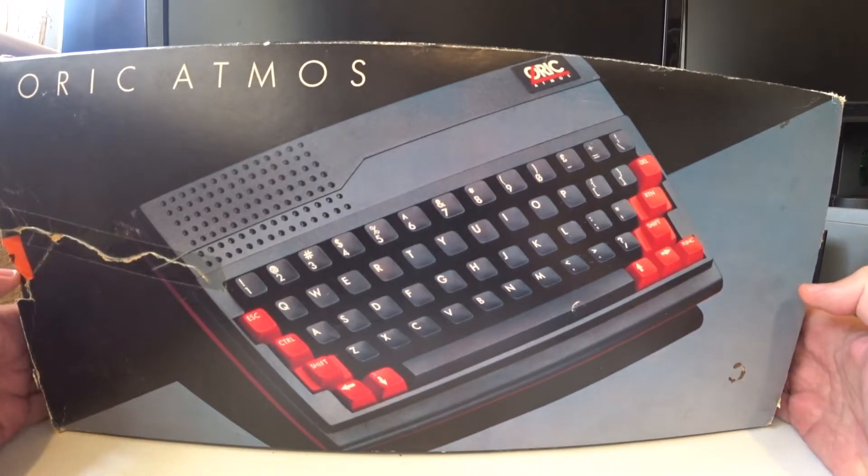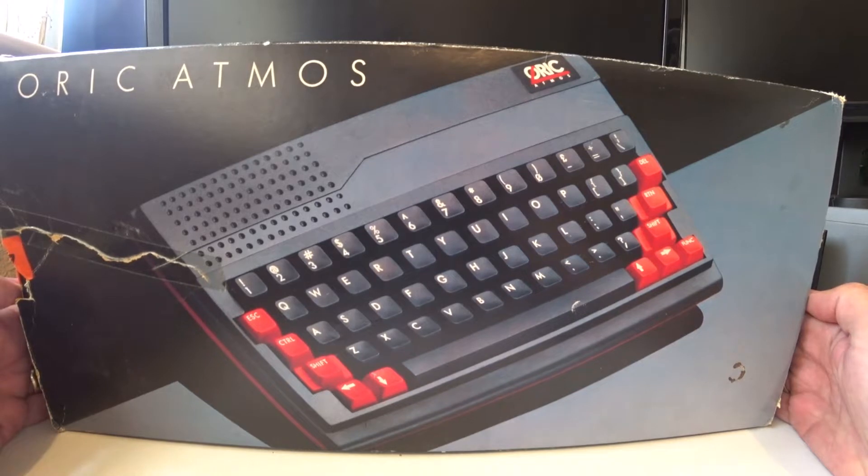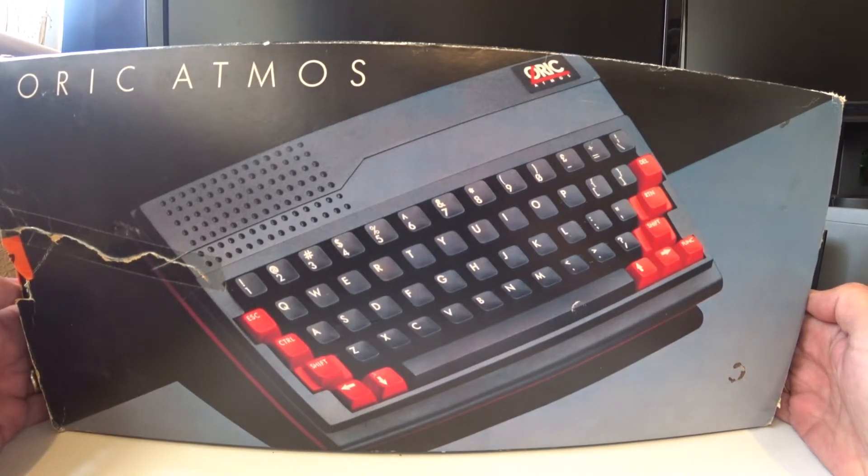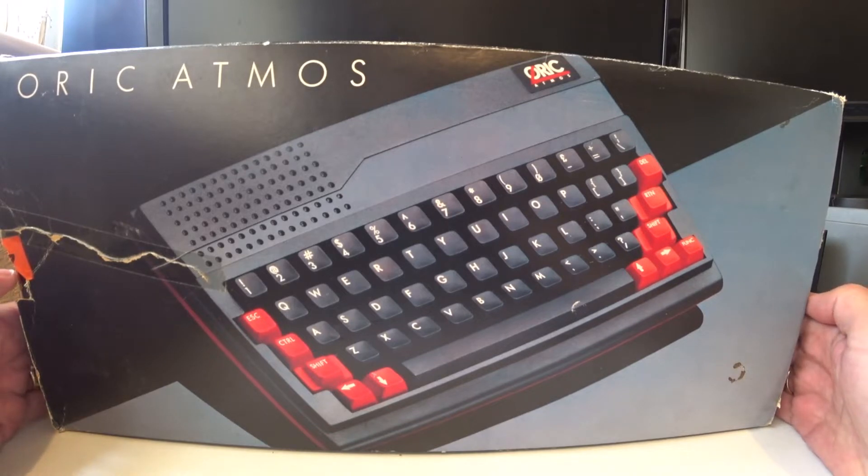It's an Oric Atmos and it came out after the Oric 1 which was slightly earlier. It had a much improved ROM which made it a lot easier to use.